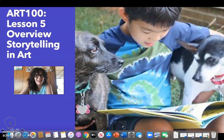Hi there, Art 100 class. This is your overview video for lesson 5, which is about storytelling in art. For this lesson, I think it helps to just think about storytelling in general a little bit first. We'll be talking about visual storytelling, but think about the way that you tell stories.